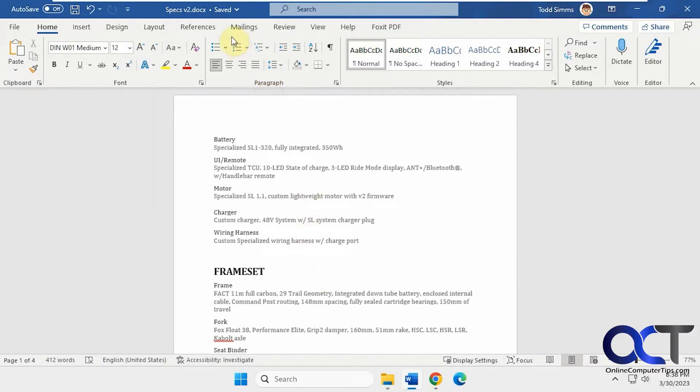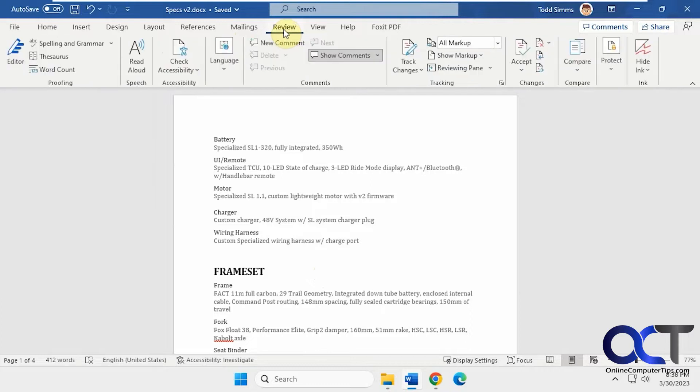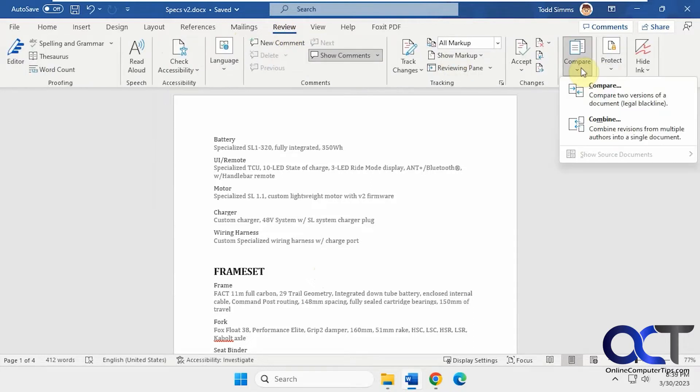I have all my sections here for these different specifications. So what I'm going to do now is go to the Review tab, and then under the Compare section, I'm going to pick Compare,